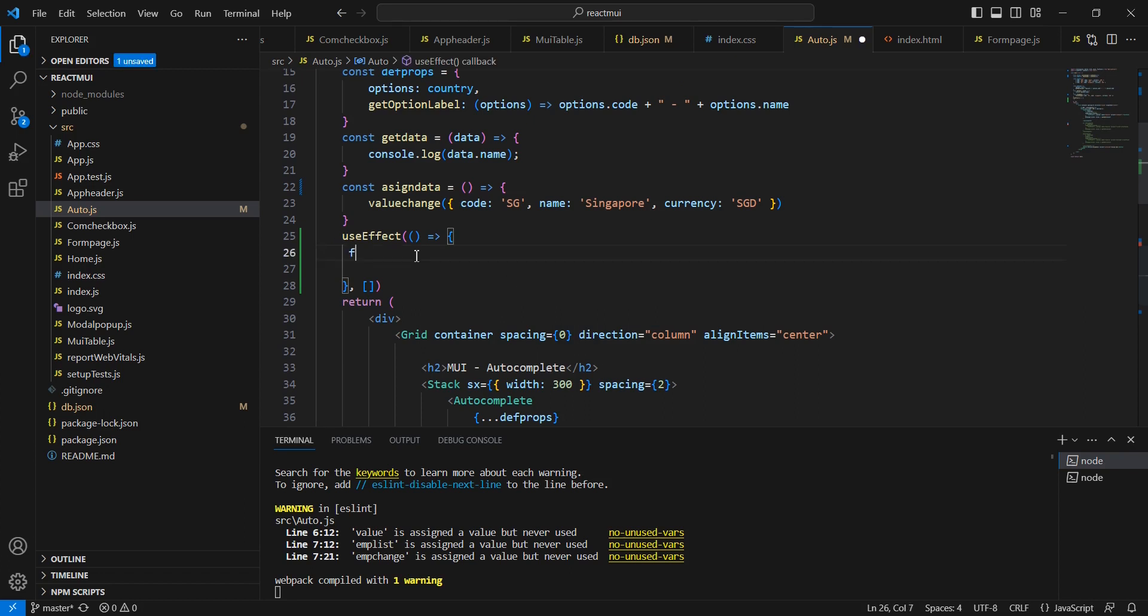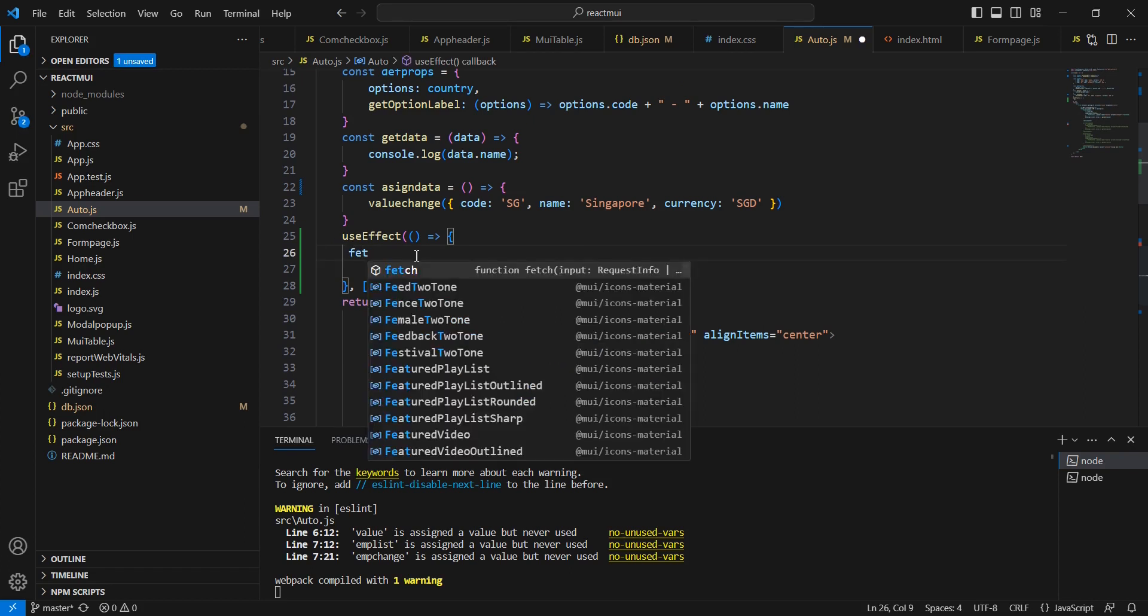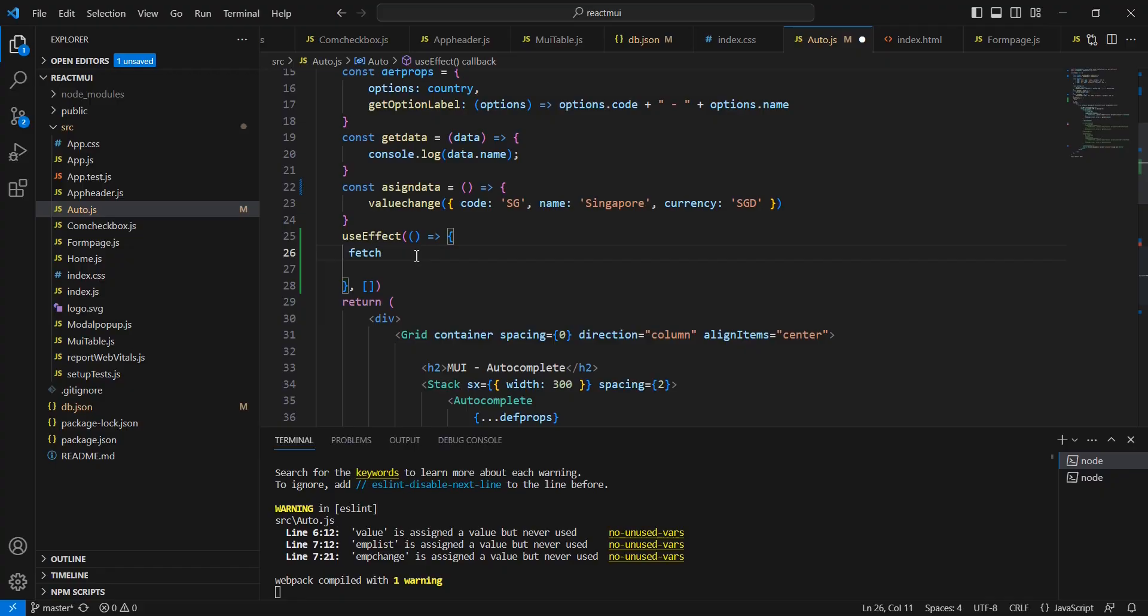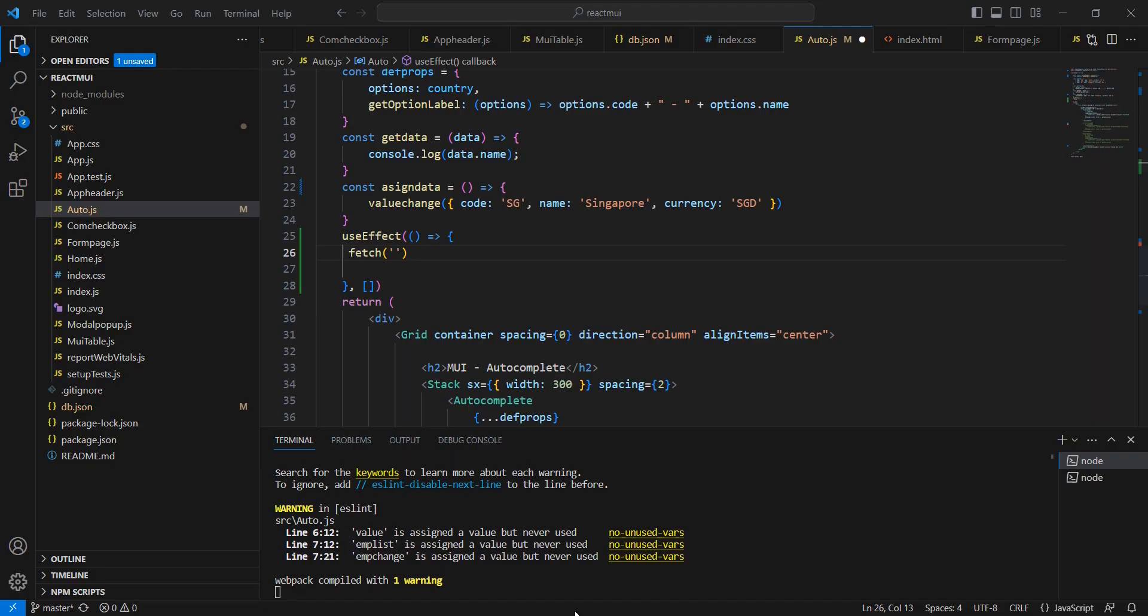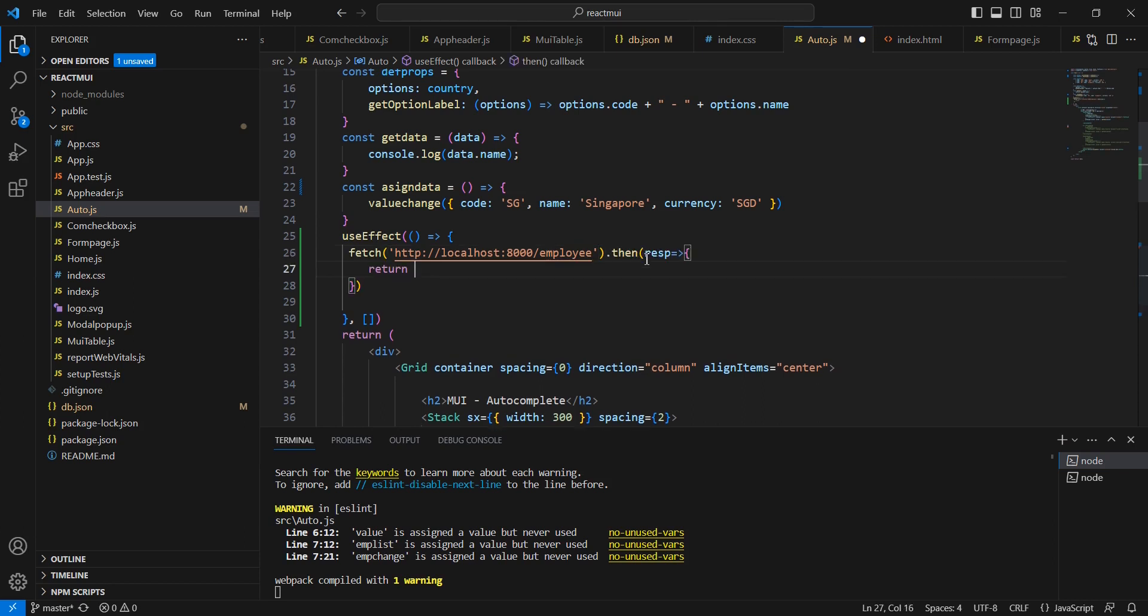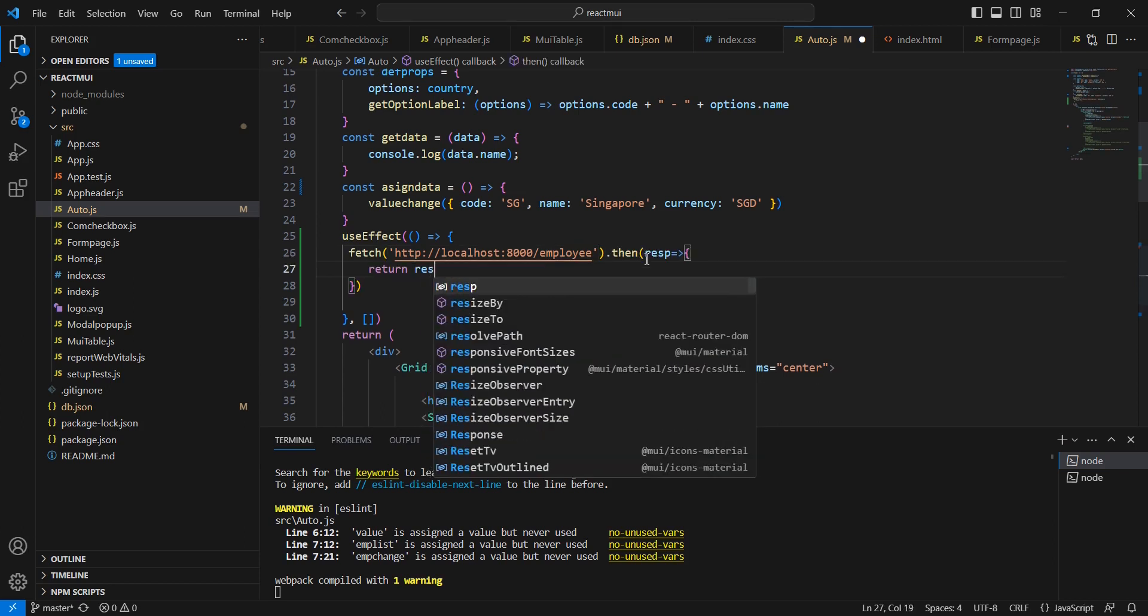This is our API endpoint URL. We can return our response into JSON format.